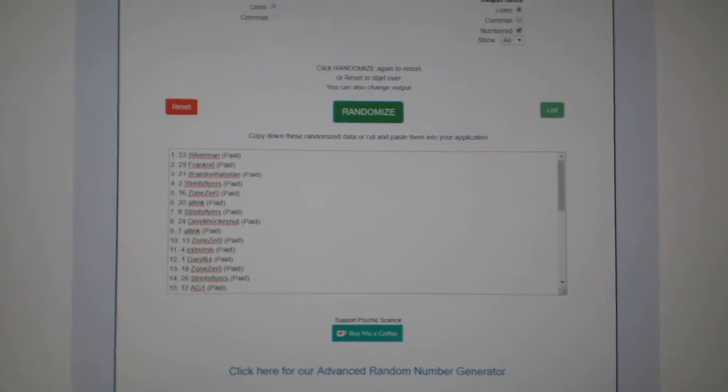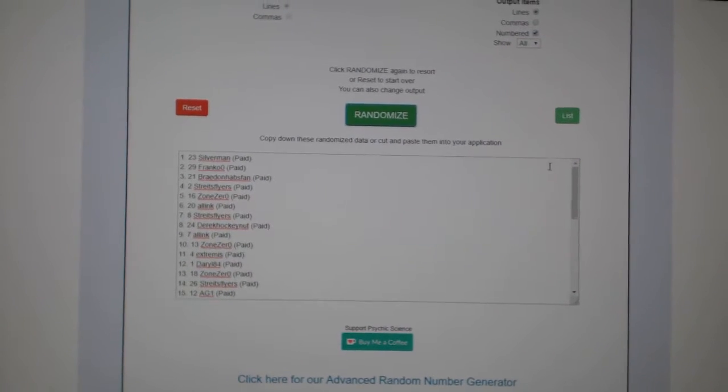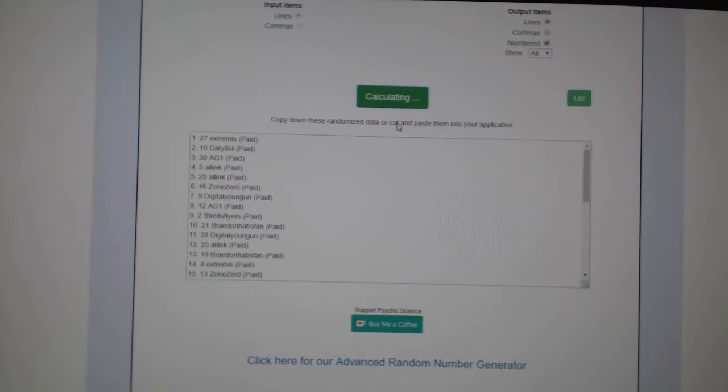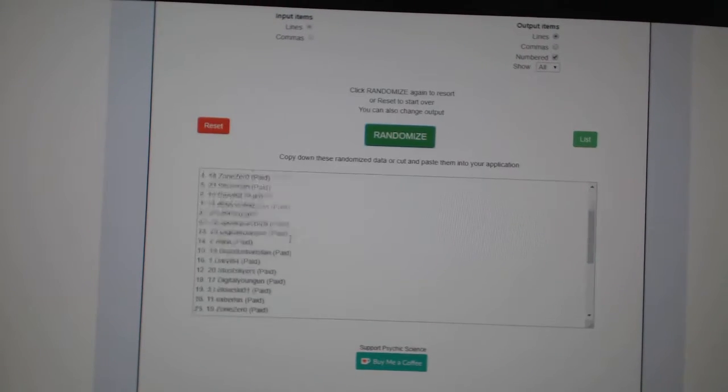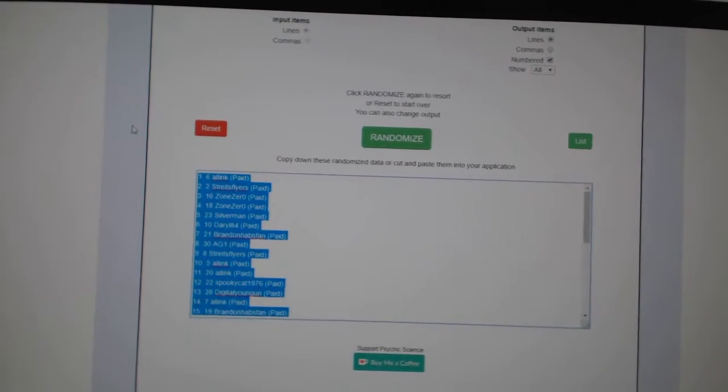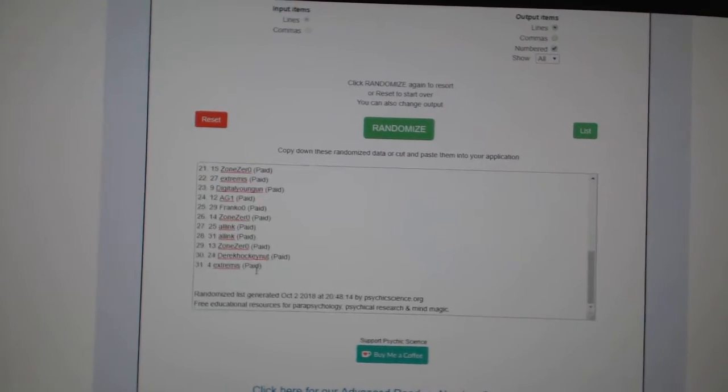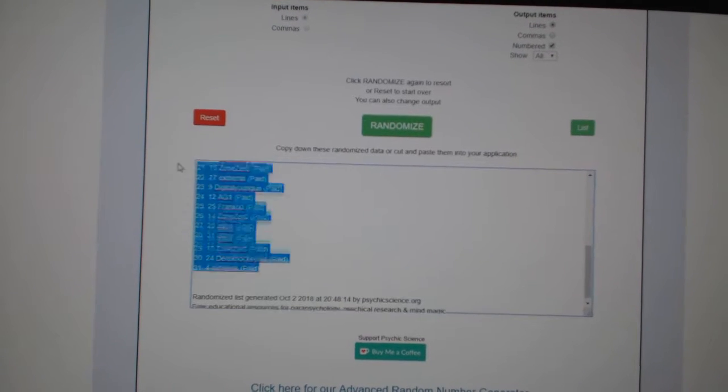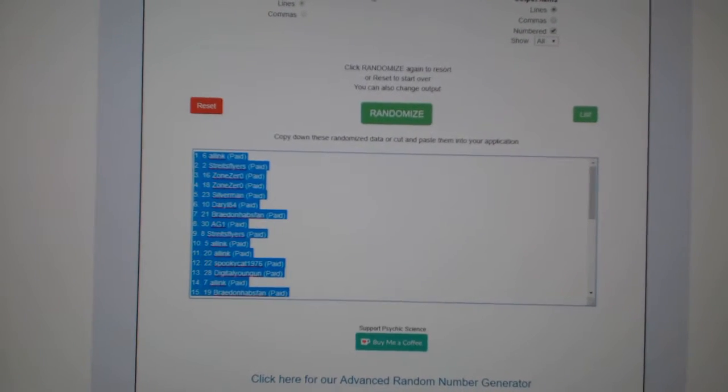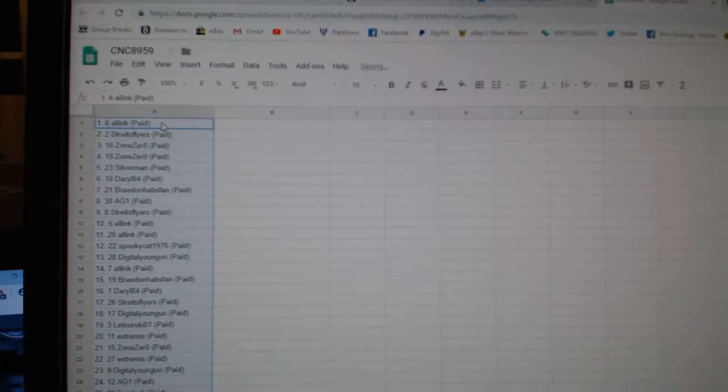Team Random seems to group break 89 and 59. Get them three times starting with all the names. One, two, three. Oops. Copy. Paste.